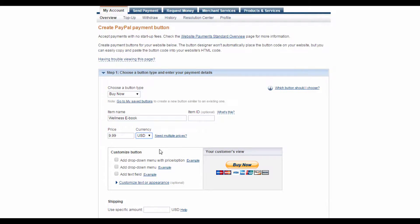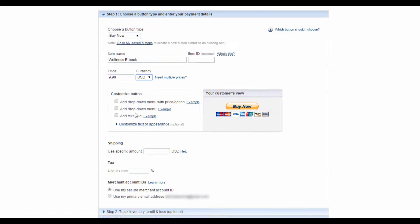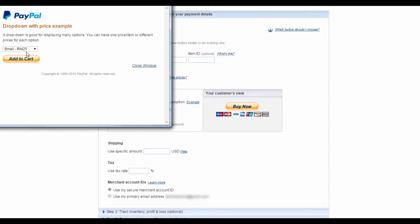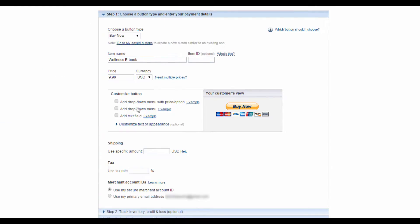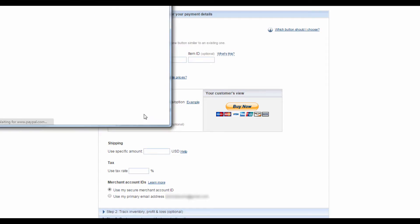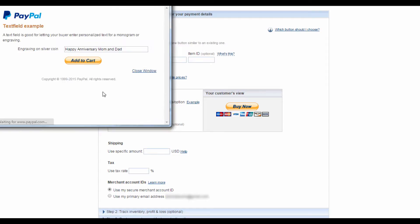This section here is for you to customize your button. You can choose to add a drop-down menu with a price or option. You can even choose to have that same drop-down menu but without the price, so the drop-down menu would only show options like Small, Large, and Medium. You can even choose to add a text field. Seeing as we're using an ebook as an example here, I'm just going to leave all three of these options unchecked.